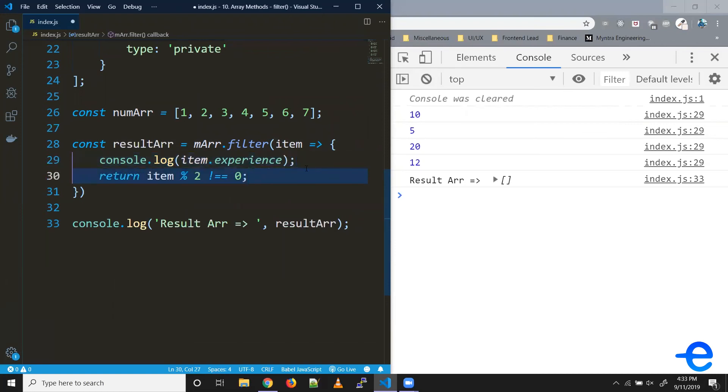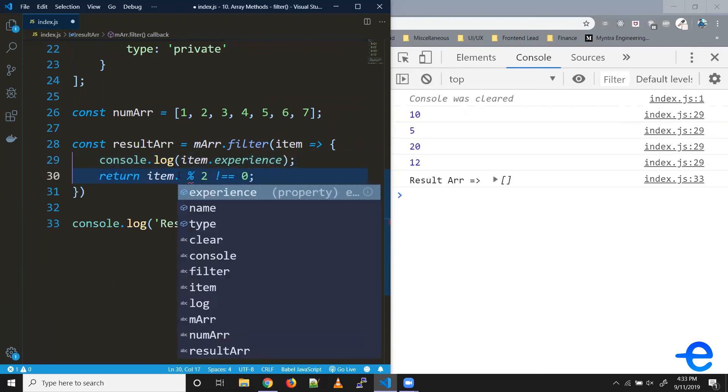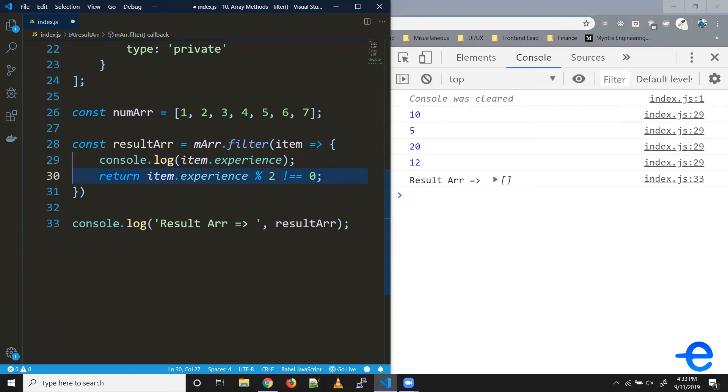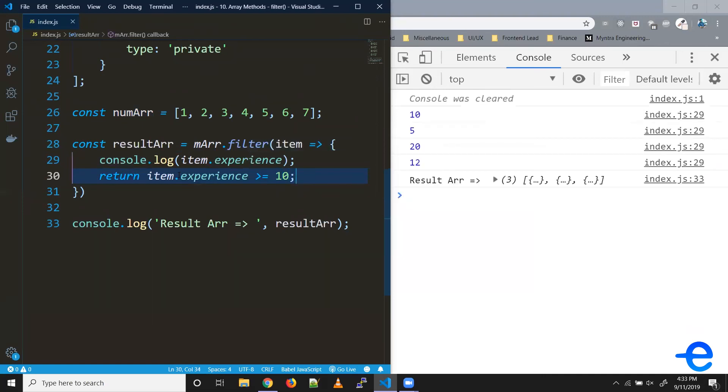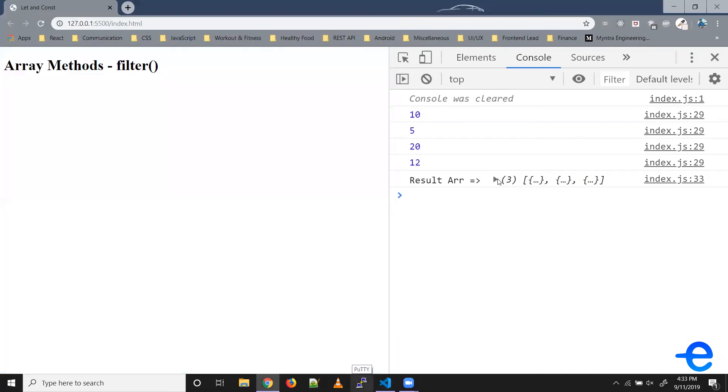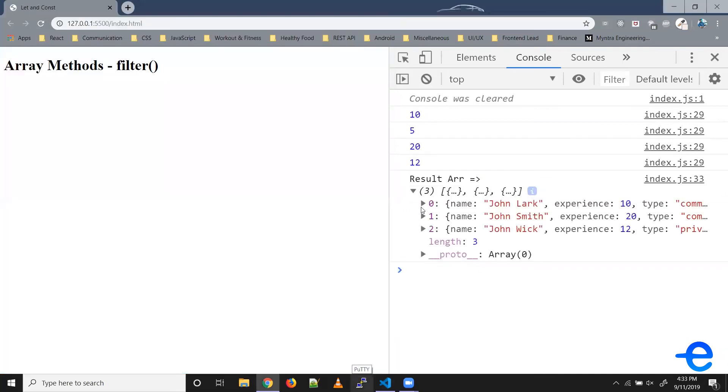Now in this return statement, we can put a condition. So item.experience greater than or equal to 10. Then we return true. And as you can see, we get three elements in our array. So we got the experience 10, 20, and 12. So the second one was skipped.